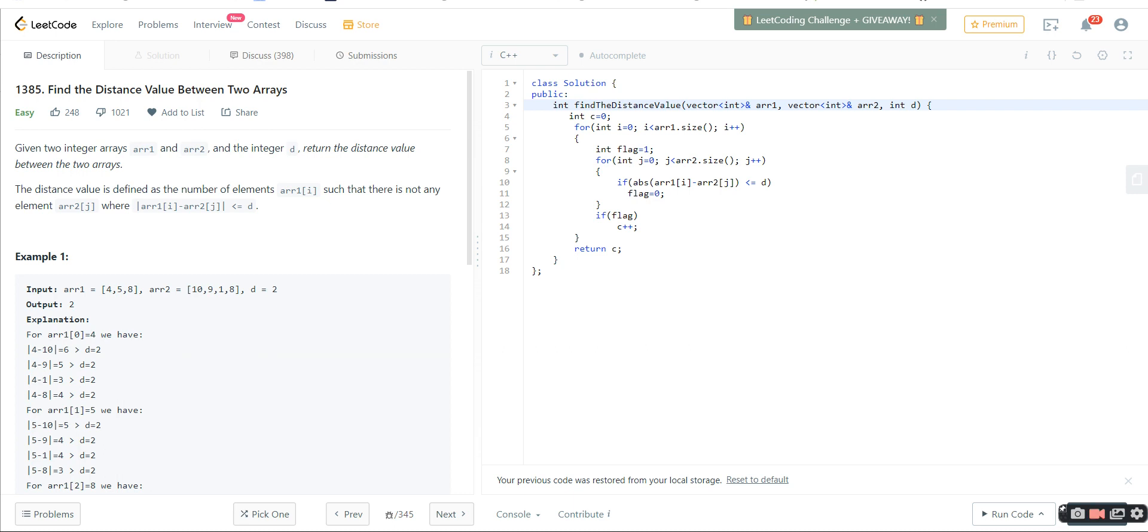In this video, I'm going to explain that whenever we are doing some code, suppose in an exam we are writing some code, what should be our approach? Sometimes you may have faced that the code seems easier. You do some n square code and after that when you're submitting, you get a TLE.